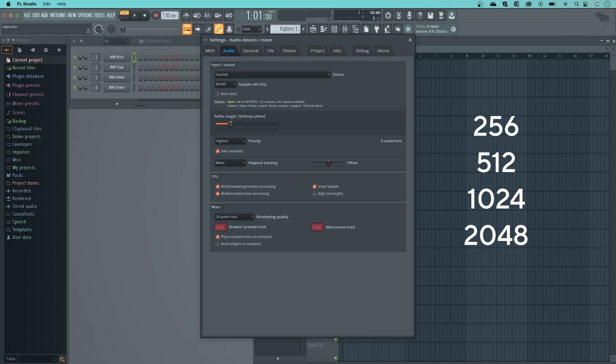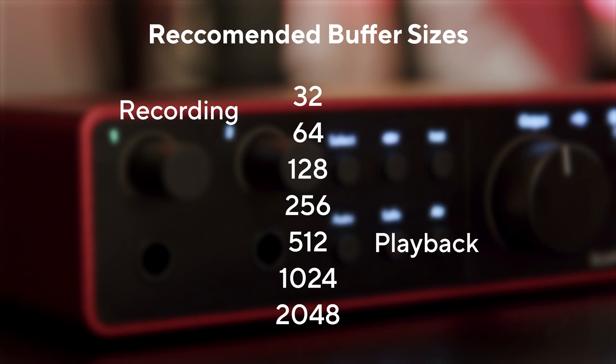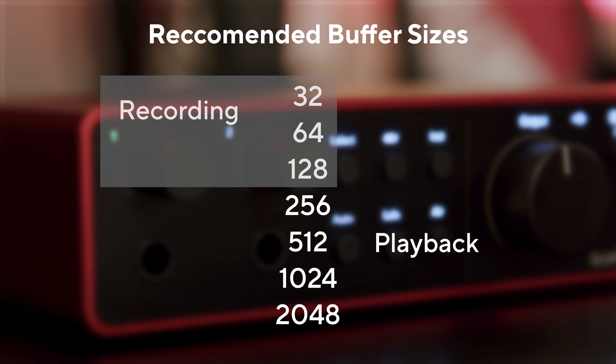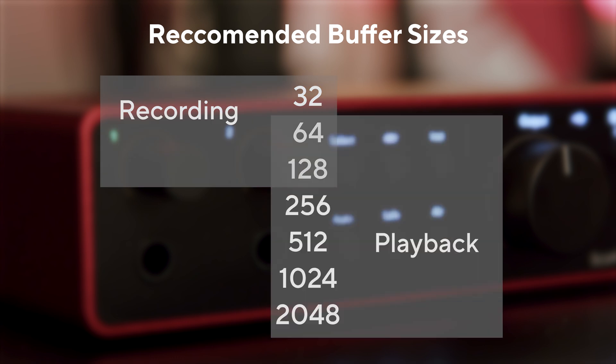Here are some simple rules to follow. When recording, we recommend using the lower numbers. And when playing back, we recommend using the higher numbers.